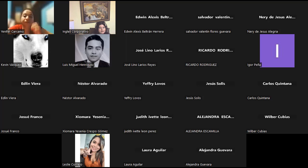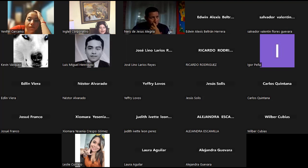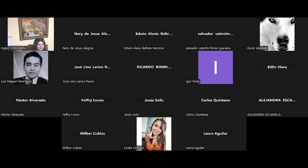Antes de cerrar, verifico si se encuentran conectados: Francisca Margarita, Francisco Ernesto, Gabriela María, Rosa Evelyn, Susana Margarita, Teresa de la Paz. Al no recibir respuesta, concluimos la sesión. Buenas noches a todos, feliz noche, nos vemos el día de mañana. Muchas gracias.